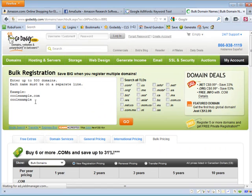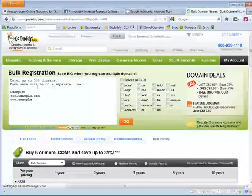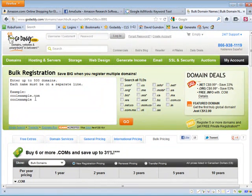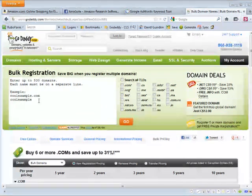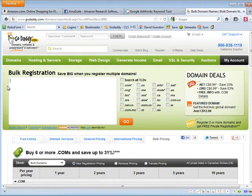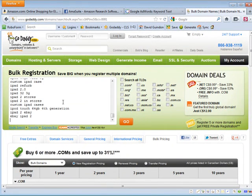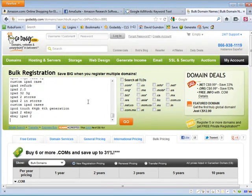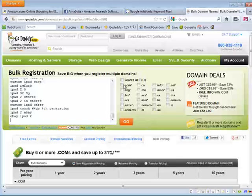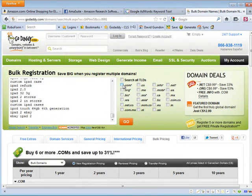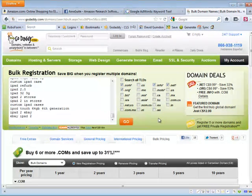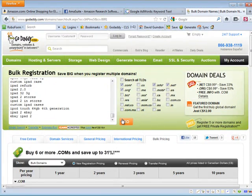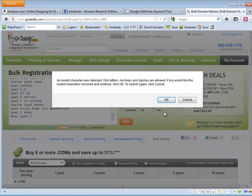Then in here you can put up to 500 domains or 500 keywords. So I'm just going to go and right click and paste all those keywords in there. I think there's more than 500 I believe, but that's okay. Let's go ahead and just select the different TLDs. I'm just going to go with .com, say .info, .net, .org. Hit Go.